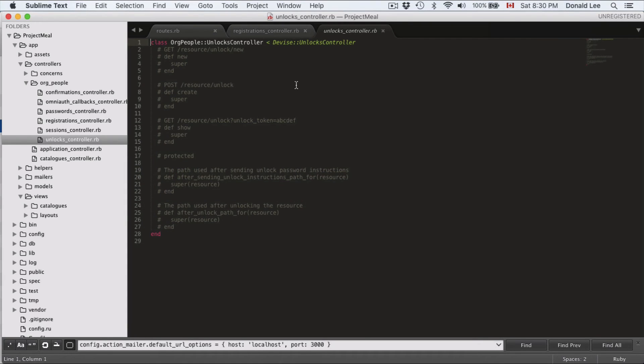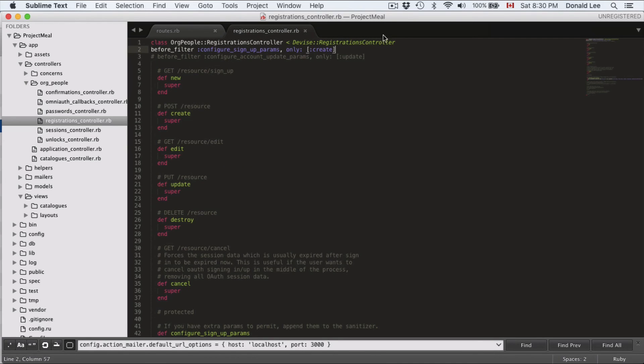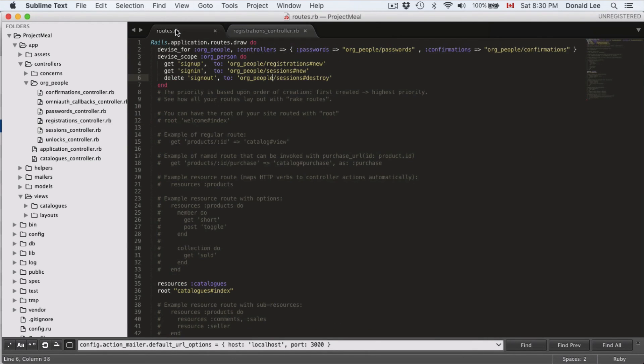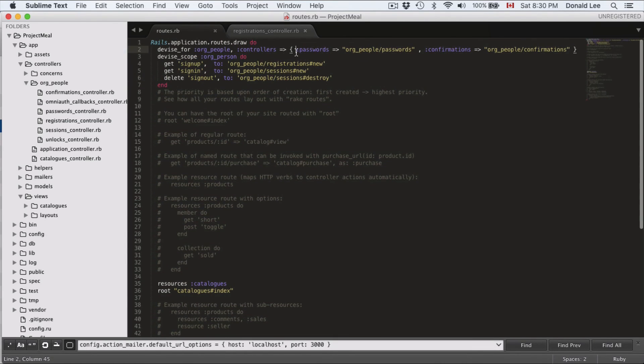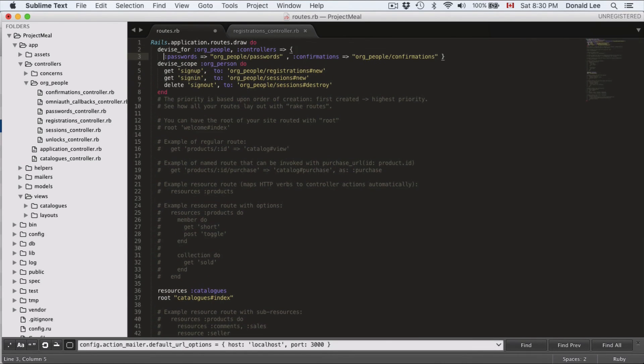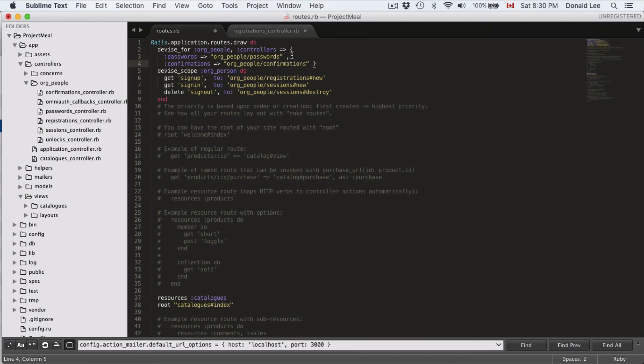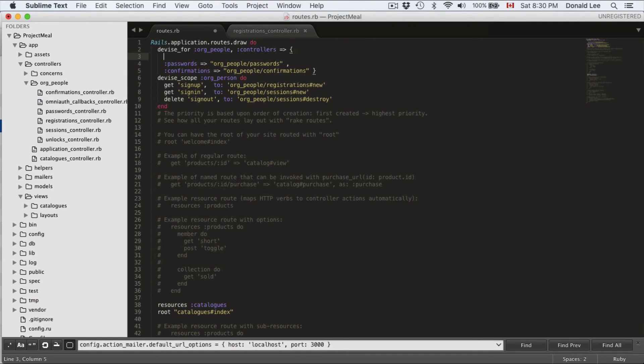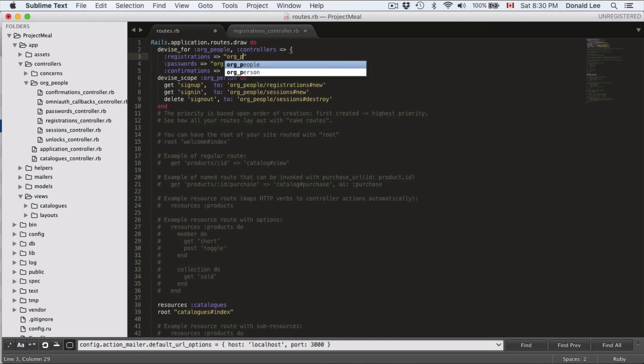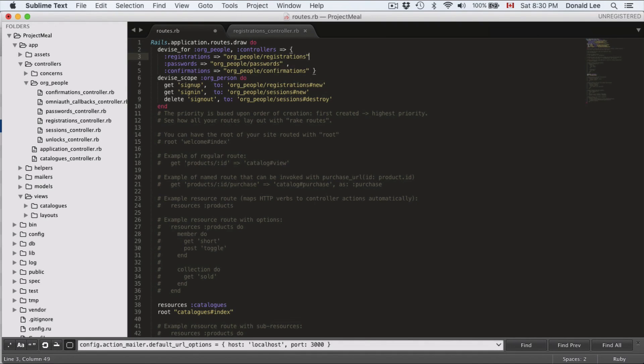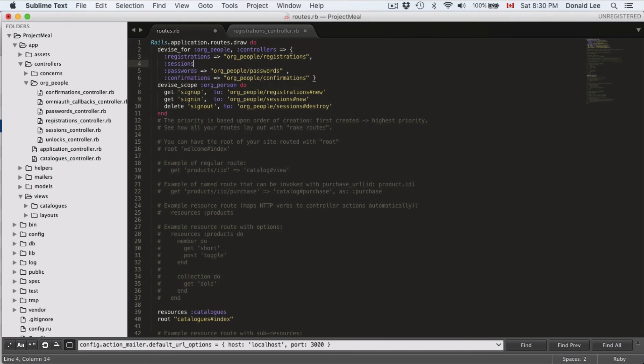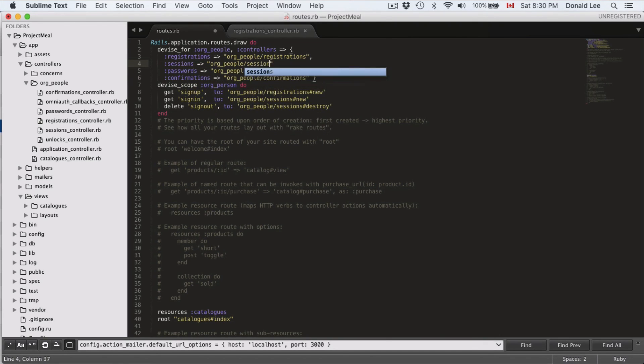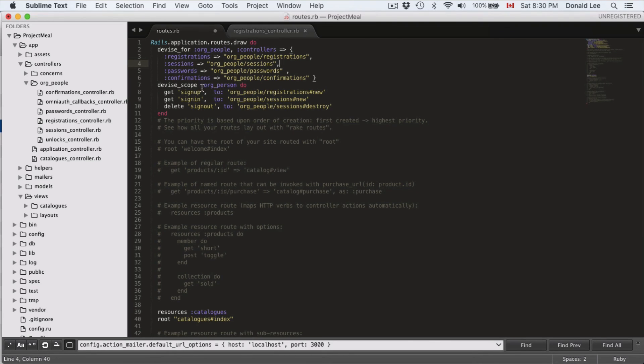Now, the last thing I want to do in this video is I want to do some little more configurations for the routes because I've got to say, although I told you to put these routes in, they're not actually correct. So I want you to add a new symbol called registrations. Have this point to or people, registrations. And I want you to add another symbol of sessions, have that point to or people, sessions. And if you want to, right now you can do a rake routes to see other routes that the device for has generated for you. And we want to check that our device scope is all pointing to or people, and they are. And that's where I would want to leave us off.